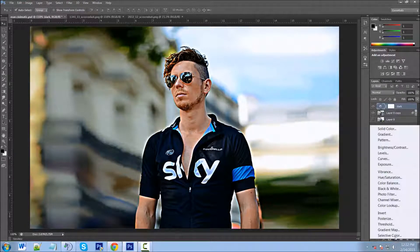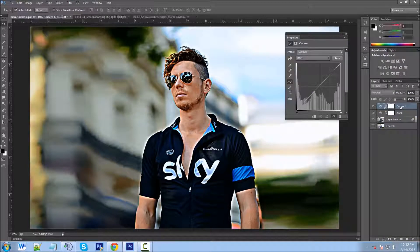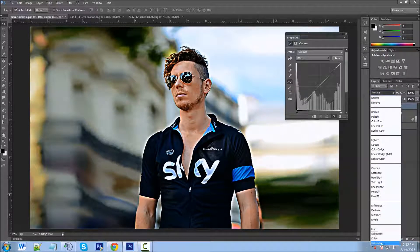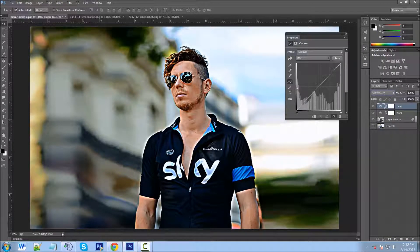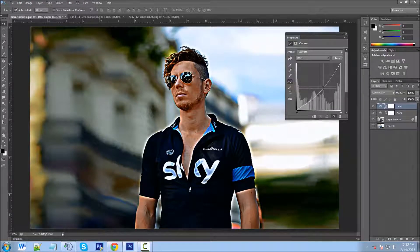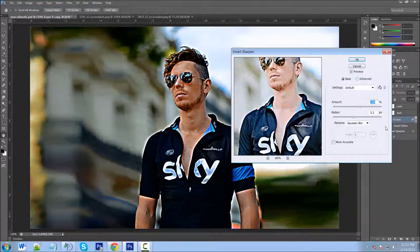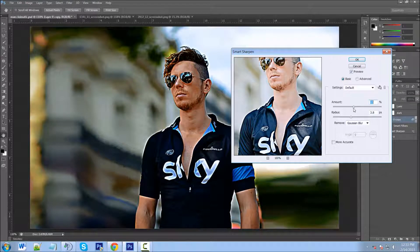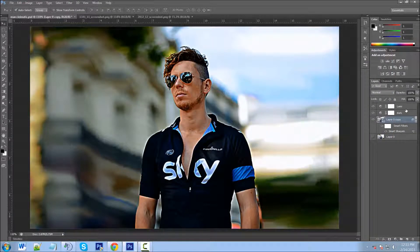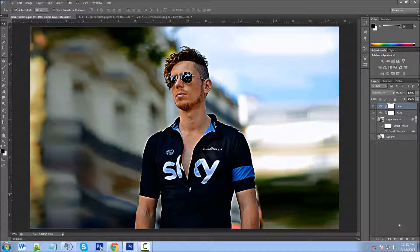Next we're going to go back to our adjustment layers and click on Curves again. We're going to name this "Lumi" because we're going to convert the blending mode from Normal to Luminosity. Here we're just going to darken up the luminosity just a little bit, bringing it down from the middle again to make it a little darker. Now here's where you can go back if you think it's too sharp — we can always go back and decrease it just a little bit. That looks pretty good.